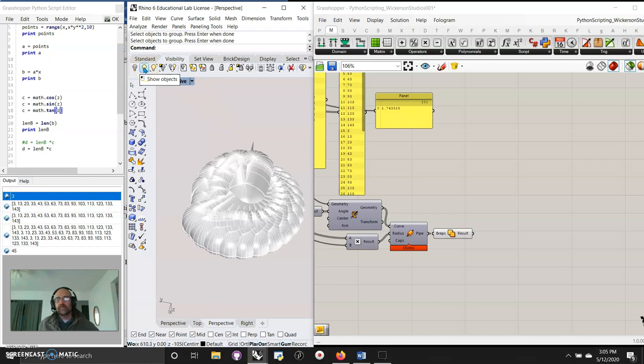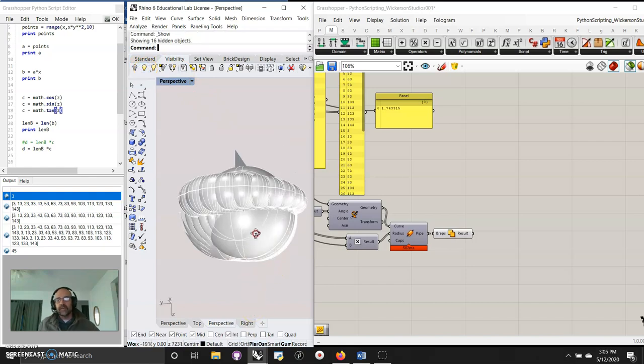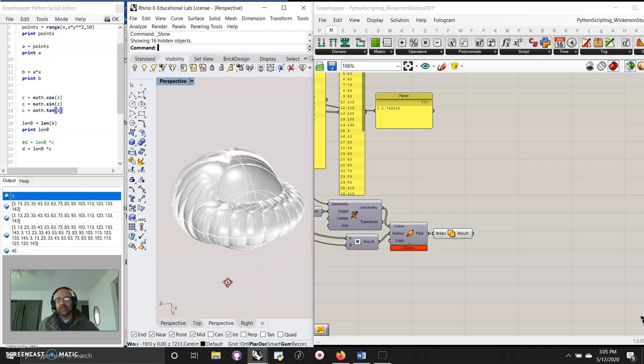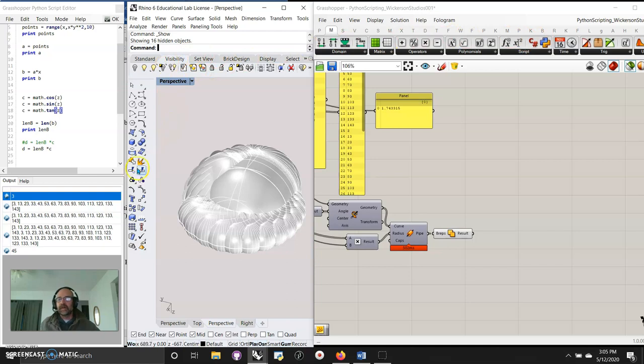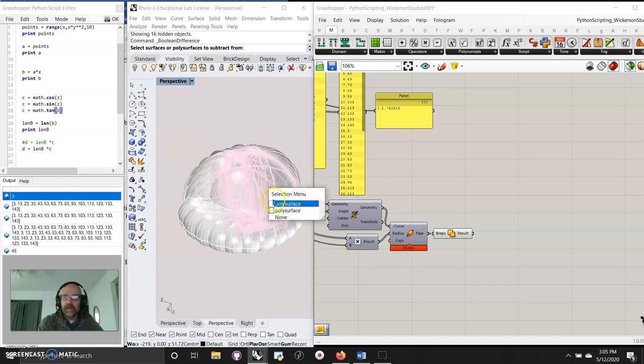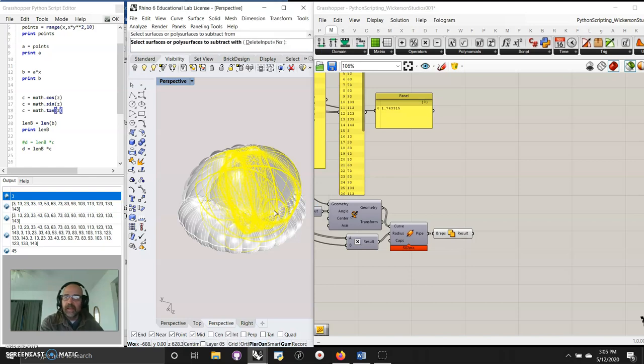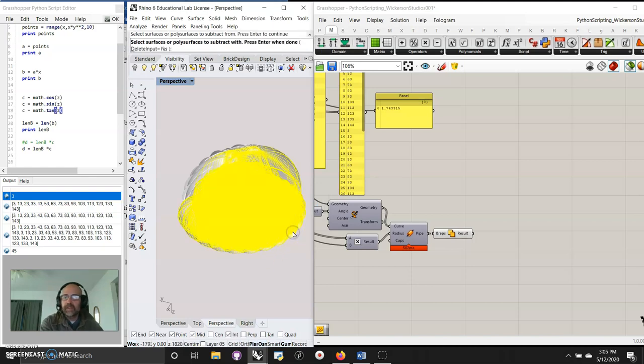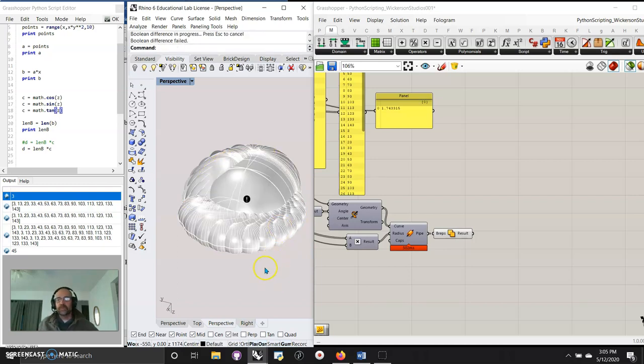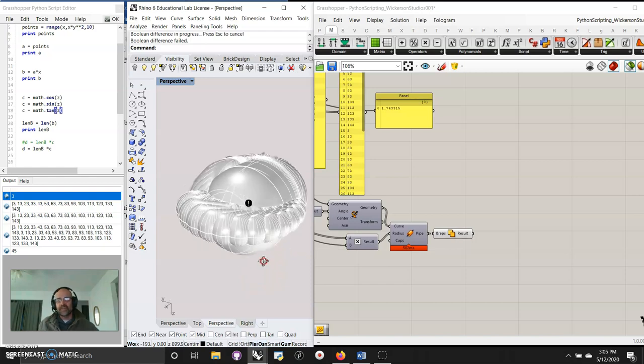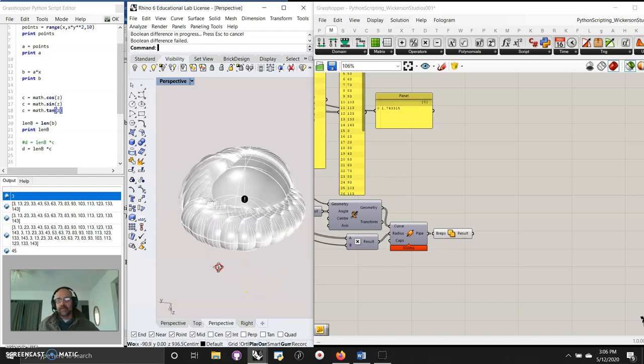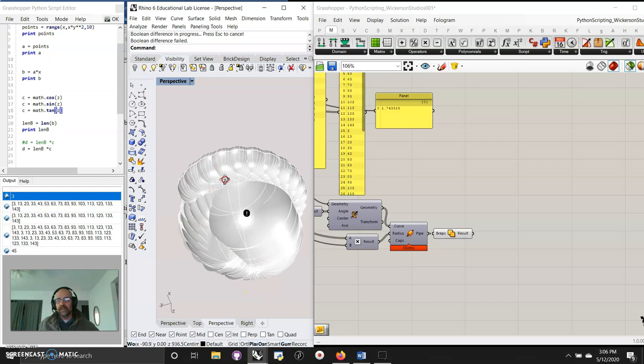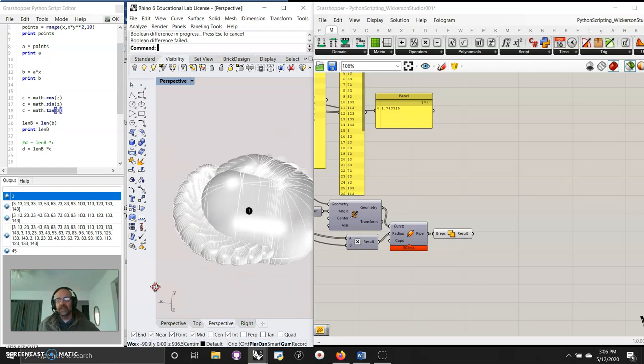So now if I take that object and I try something nuts like rhino boolean difference, select polysurfaces to subtract from, yeah, and subtract polysurfaces to subtract with, yeah. Yeah, let's see if the boolean difference in progress works. Nope. Boolean difference failed. No doubt it would because I've had so much trouble in rhino trying to do crazy stuff like this. It's best to leave it for the script.